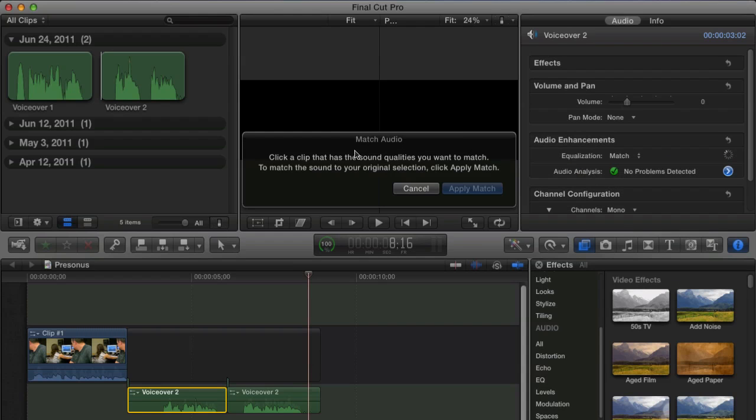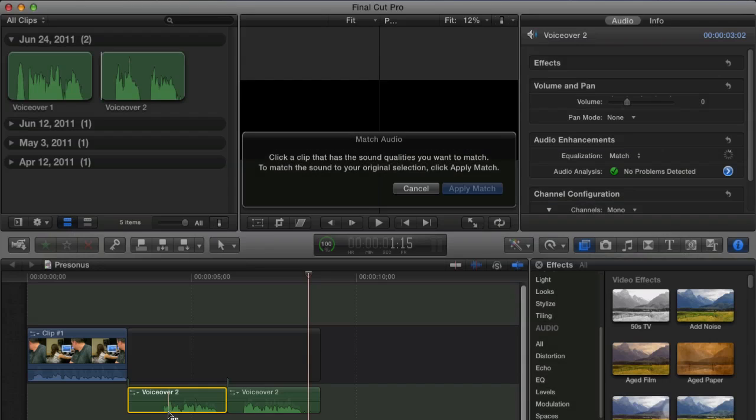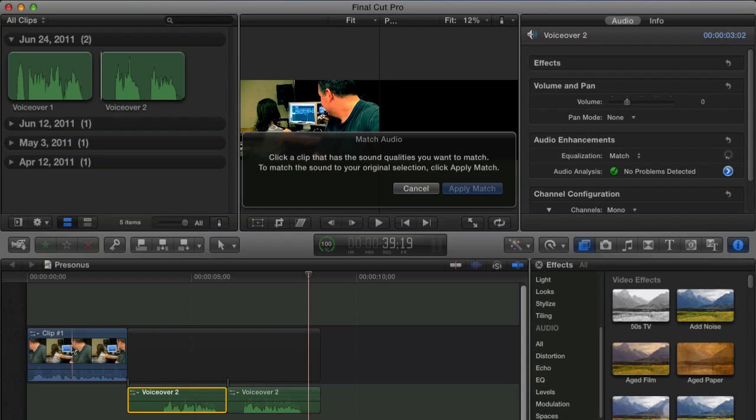Now when we select that, it then asks us to click on an additional clip which is going to be used as the template for what we're going to then morph the one that we're applying this to. So we're adding this to voiceover 2, and we're going to use clip 1 as the source.